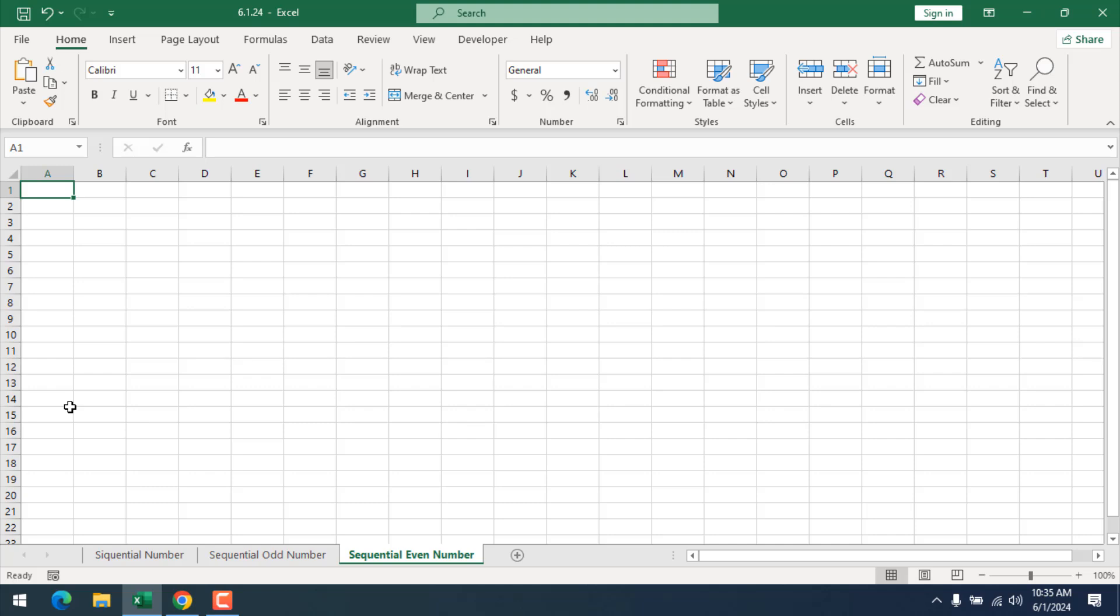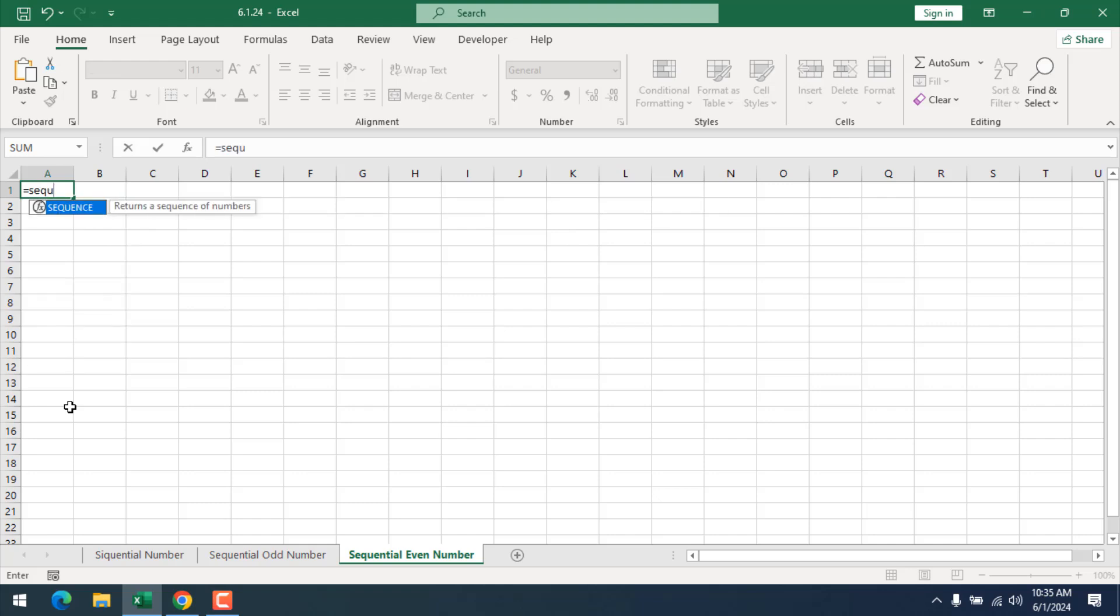I'm going to use a function and write here equal to, then write SEQUENCE, and here we'll have our SEQUENCE function. If I double-click here, the first parameter is row. I need a sequential even number up to 50, so I need to go 25 rows.